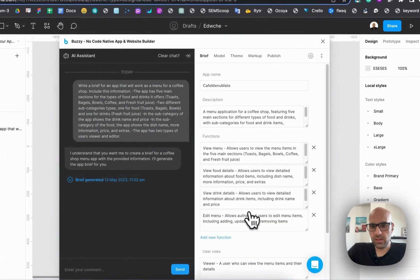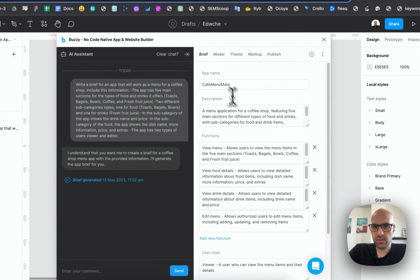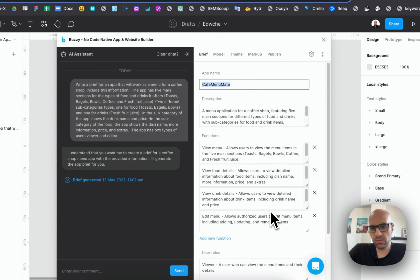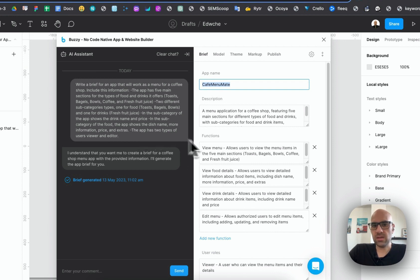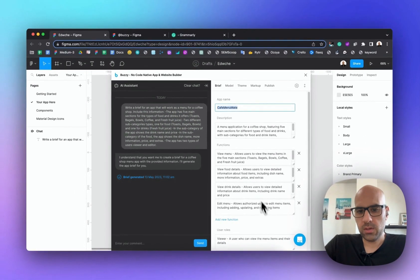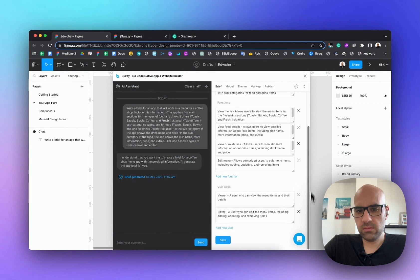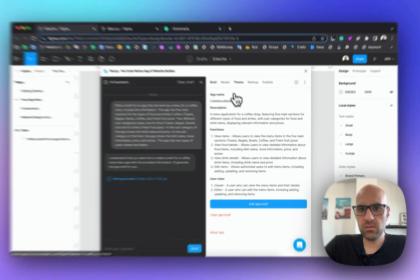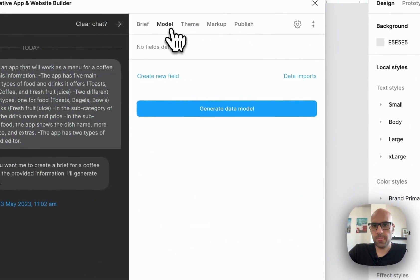Now I can go to Edit if I want to edit the brief — I can change the app name, but for now I'll leave it as is. It's quite good work; I didn't need to change a lot. As I said before, when you write good prompts you'll need to work less afterwards because the AI will better understand what you want. So I save it and move to the Model section.